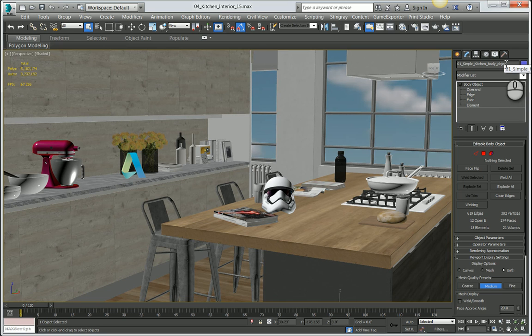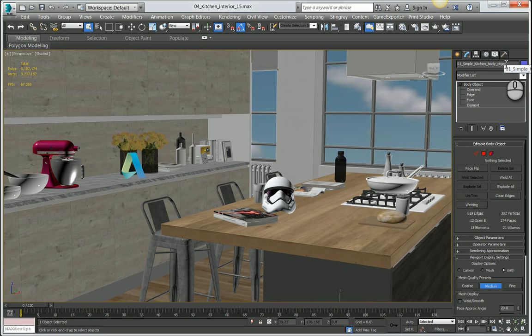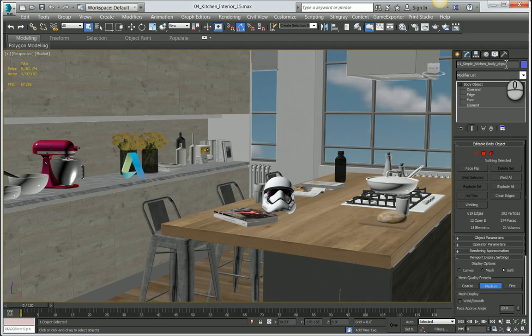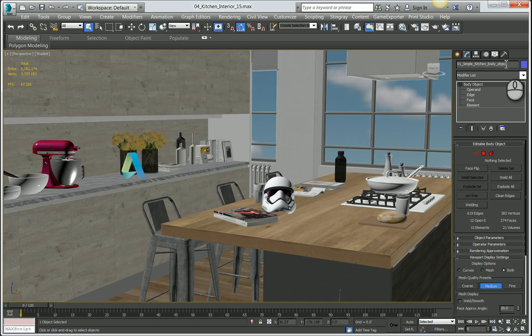In Extension 2 for 3ds Max 2016 that we just shipped earlier this month, we introduced new capabilities and functionality that allows you to visualize Autodesk CFD content or CFD results. I'm going to walk you through the process of generating those simulations in Autodesk CFD, and then how to bring them into Max and create some nice animations with them.